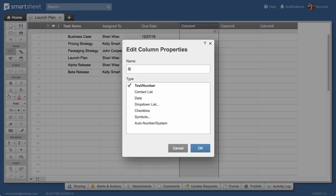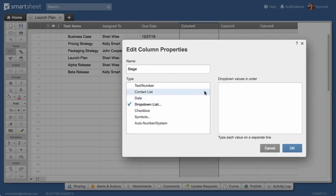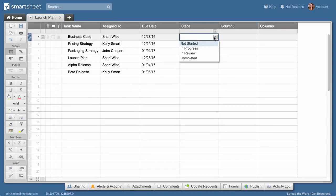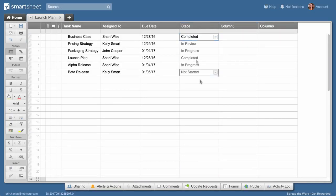Then we'll create a stage column, give it drop-down list properties, and enter the list values. Drop-down lists simplify data entry and come in handy if you use Card View, which I'll show you later.